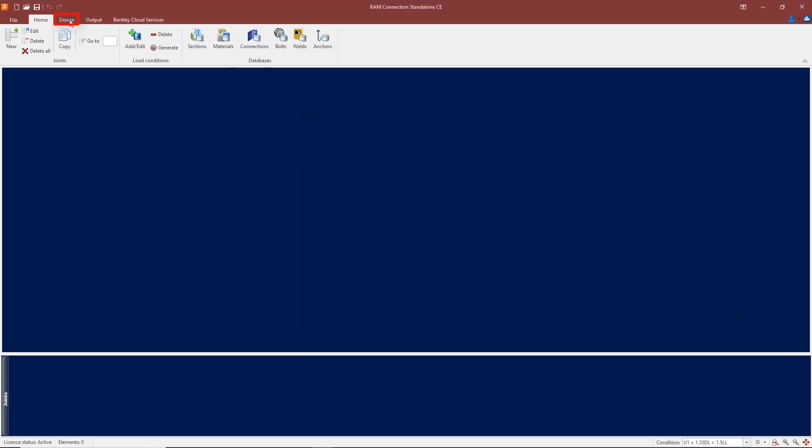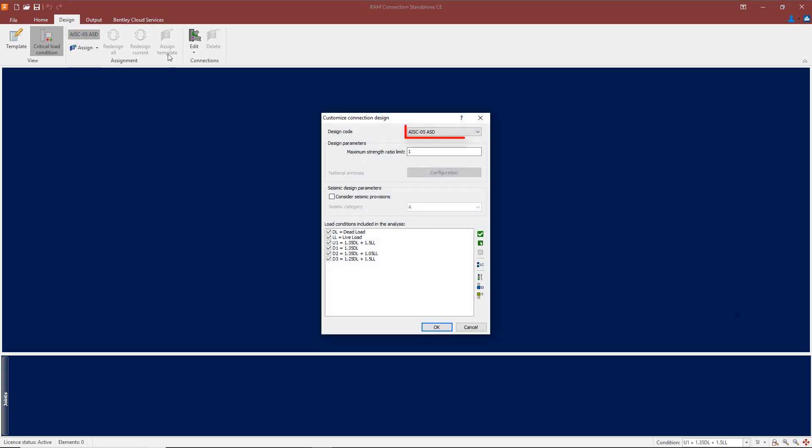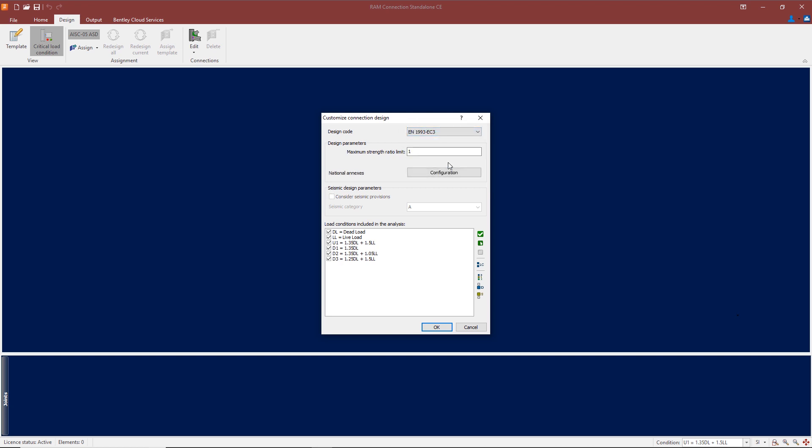Let's move to the design tab at the top. This is where we can assign that we want to use the Eurocode for our designs. To assign the Eurocode, we go up to 'Code' as noted here under design, double-click on that, go to this dropdown box, and here we can select the Eurocode.